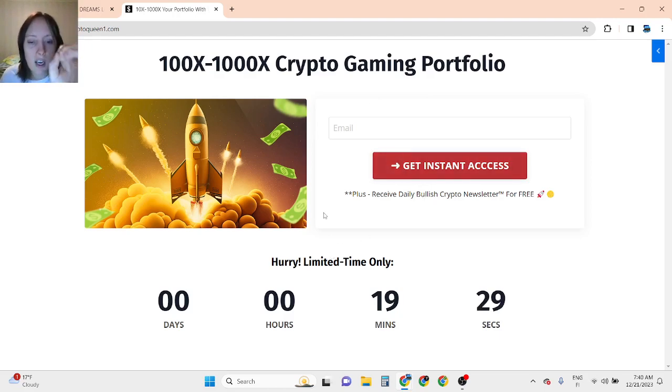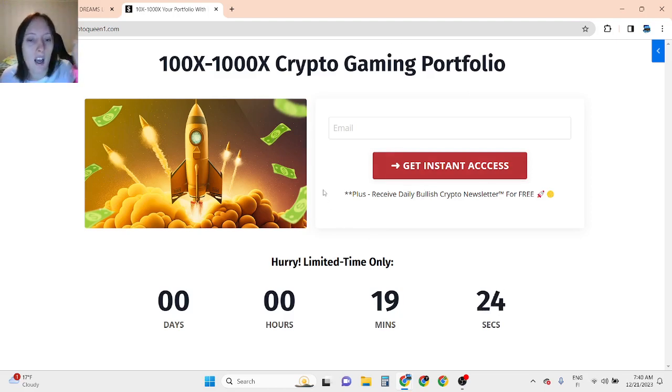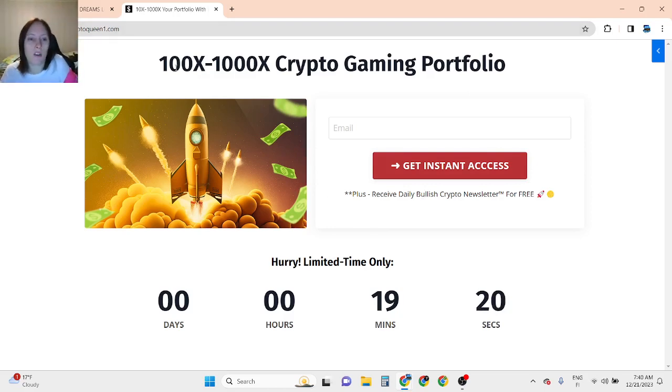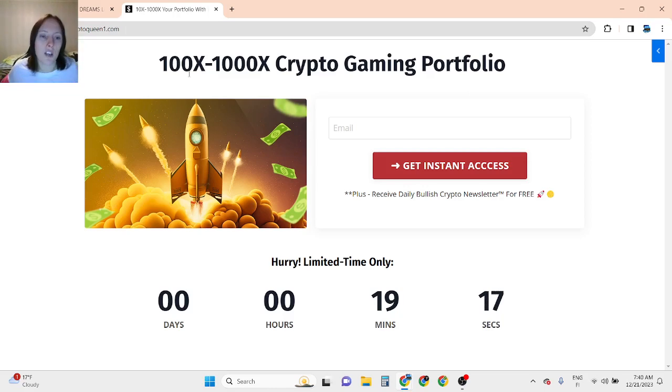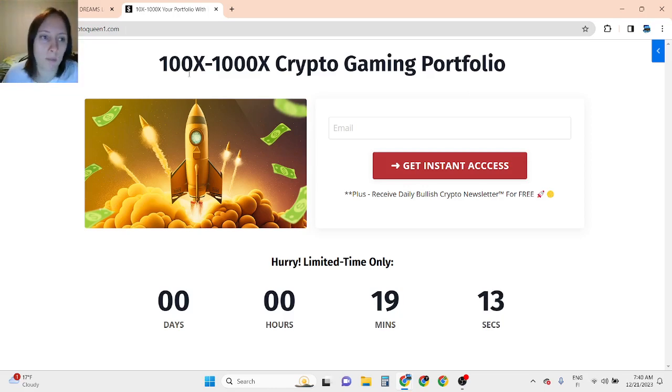Sign up for this website is free. And after that, if you want to know more about these 100x to 2000x picks, if you want to know these picks, then you need to pay a little something, but that's not much.